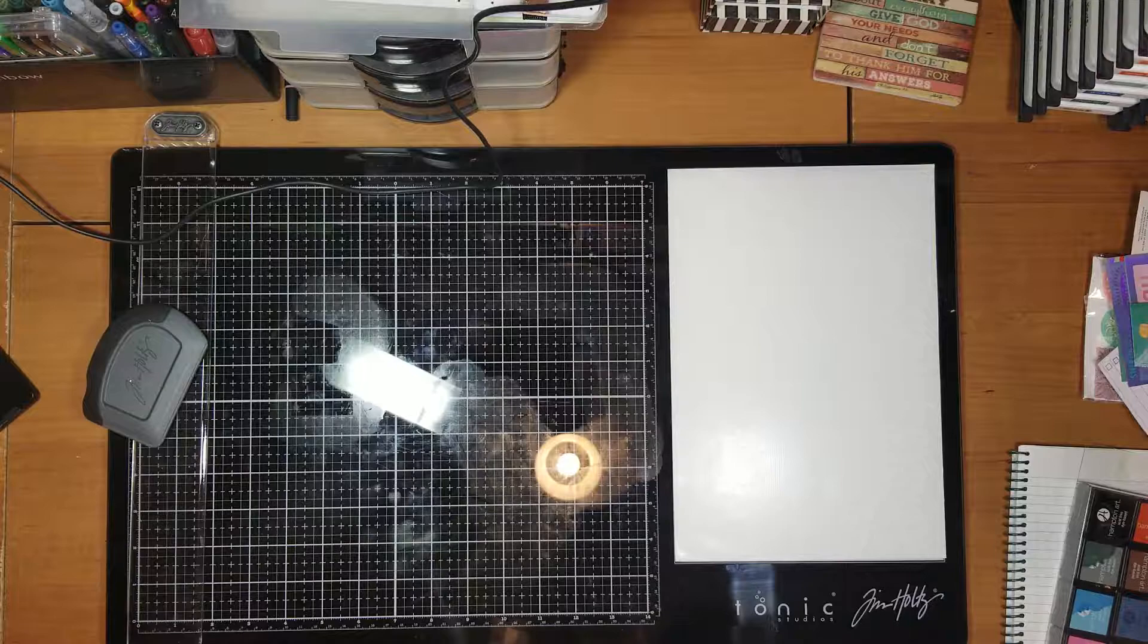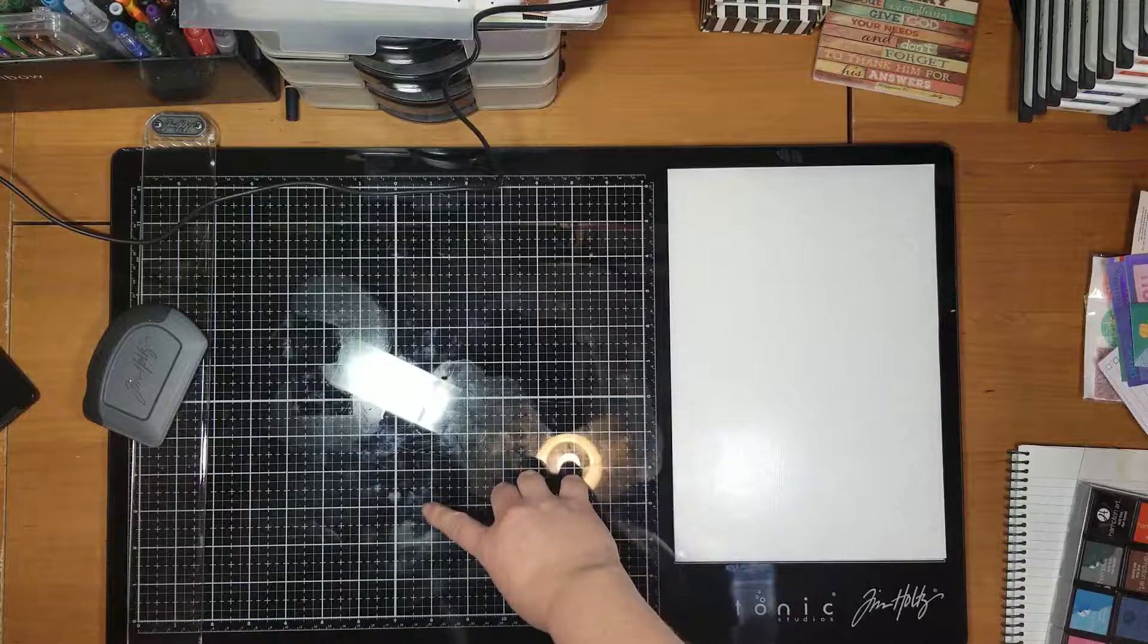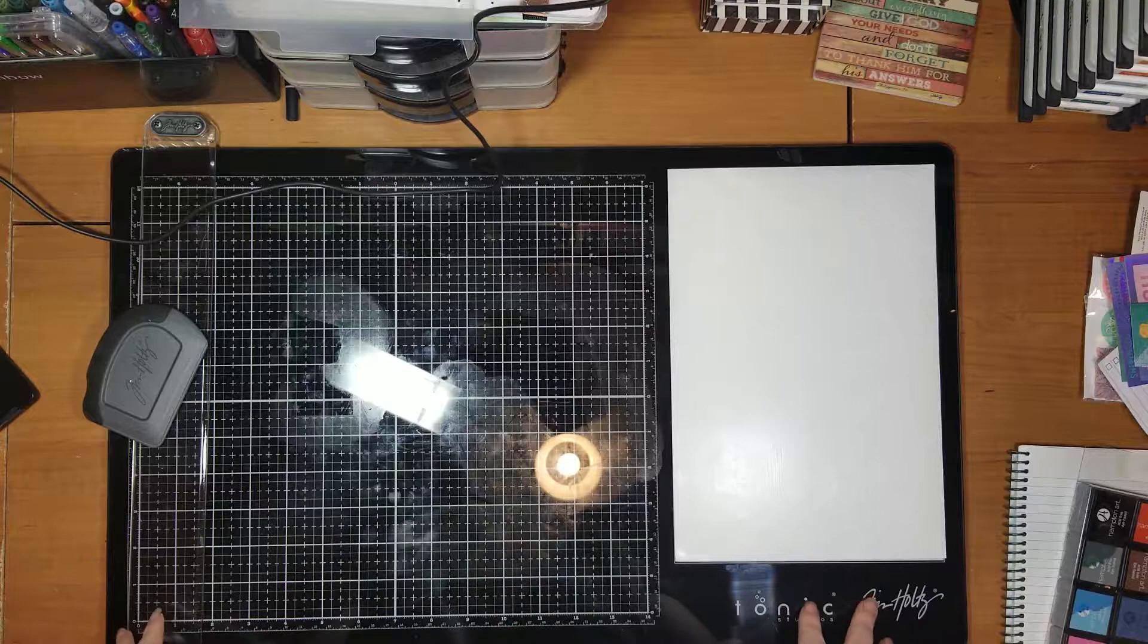Now, I apologize if it's shiny. You guys are getting my little reflection here. These are my lights, but if I turn off my lights, you won't be able to see this. So I want to be able to show it to you.